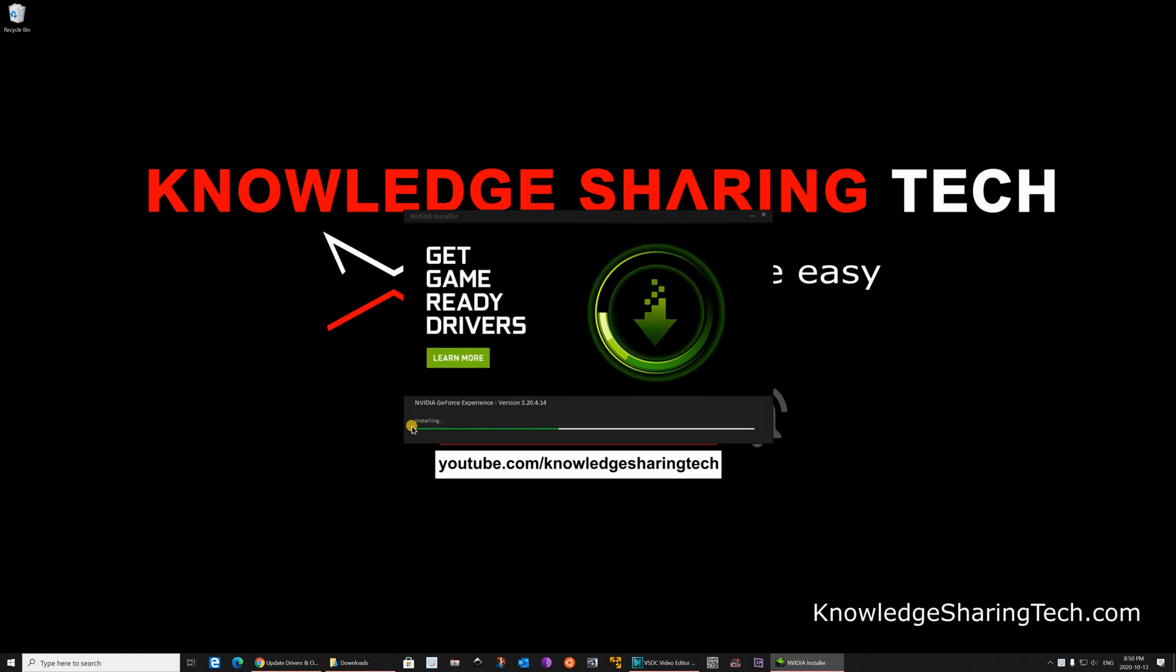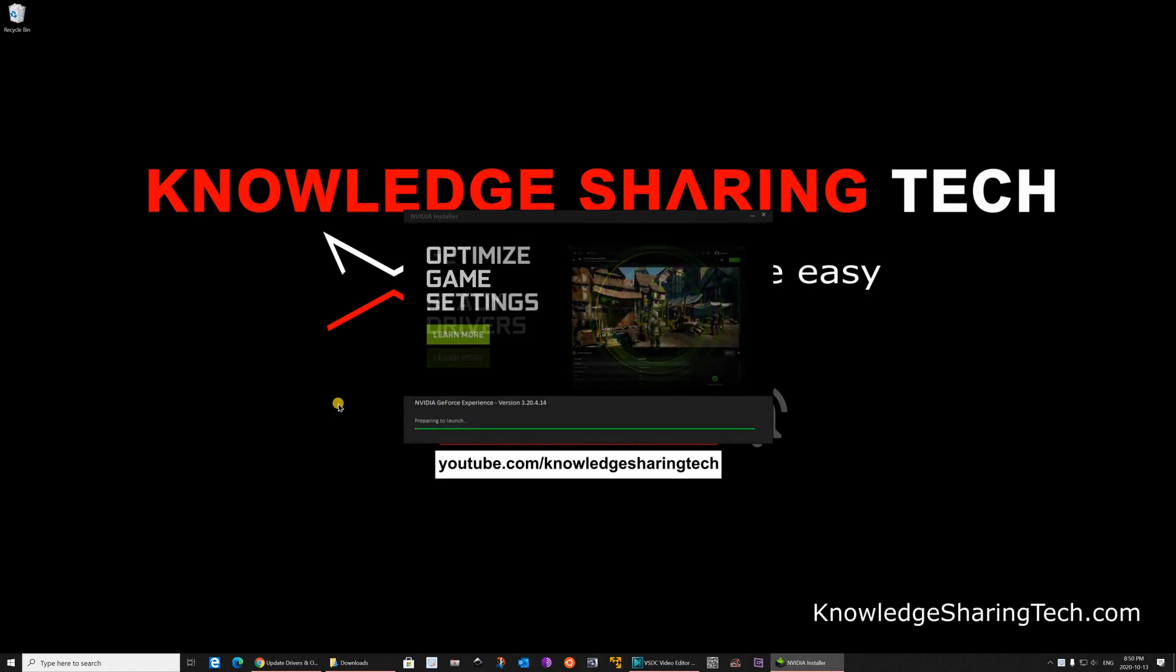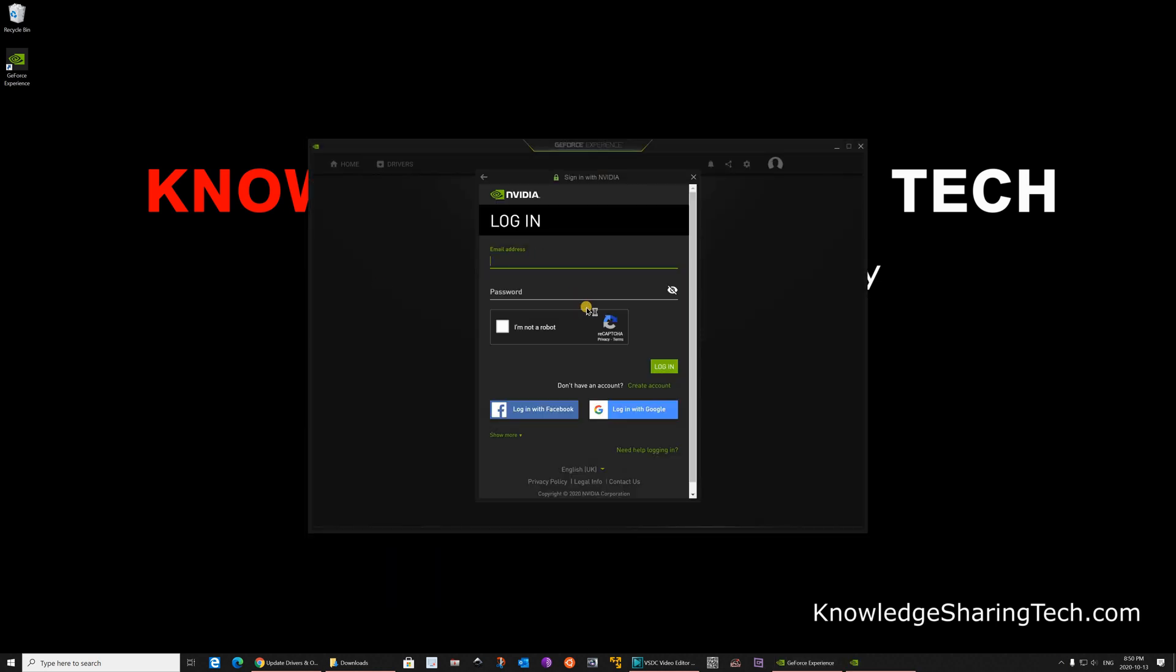And here it is installing. GeForce Experience is very good to keep your drivers updated all the time. So it's better to use it to update the Nvidia drivers always. If you don't have an account here, create an account. Here I already have an account. So I'm gonna sign in.